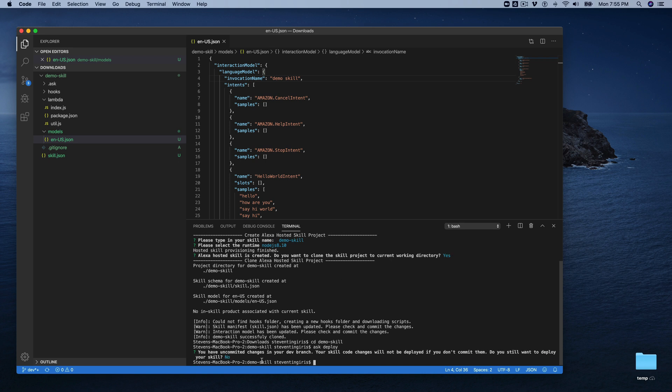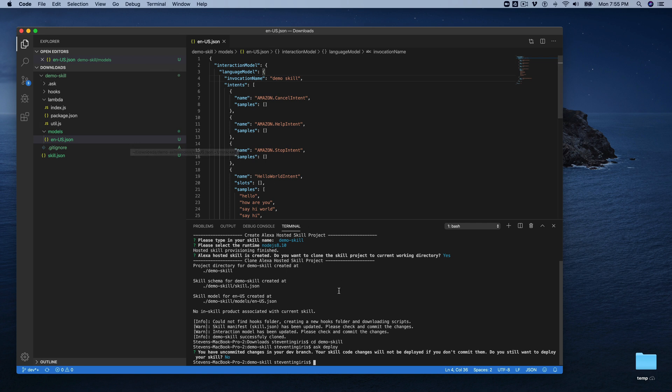So the deployment process when you're working with Alexa hosted skills, all of the Alexa stuff gets deployed the same way. So the interaction model and all that. But the backend code gets deployed using a git commit. So this is a little bit different. So we're going to need to use git in this case. And I should have mentioned that if you have the ask CLI installed, that requires that you have git installed also.